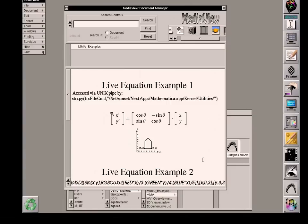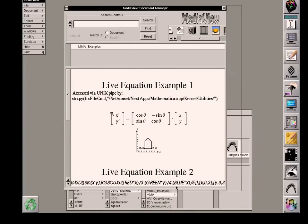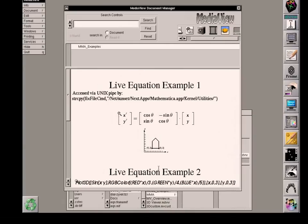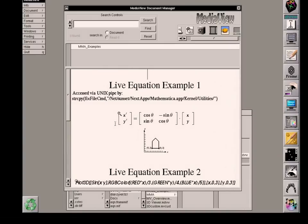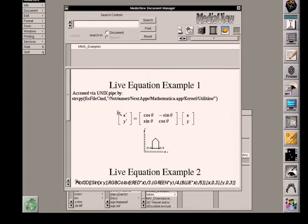And the kernel is another name for the Mathematica server. So the first example that I have is this matrix equation. It's a two-dimensional rotation equation involving rotation around the axis of the angle theta. And note that there is a small icon here.